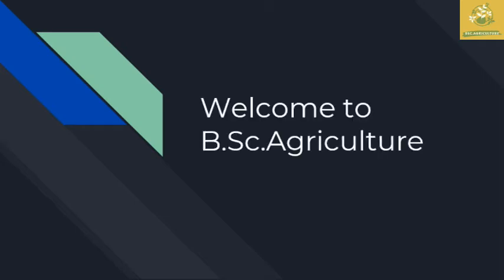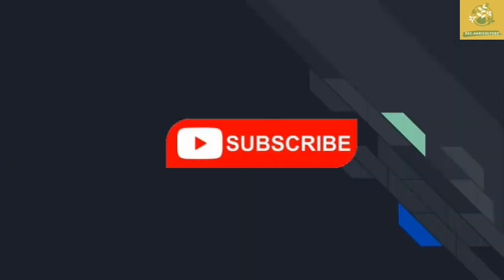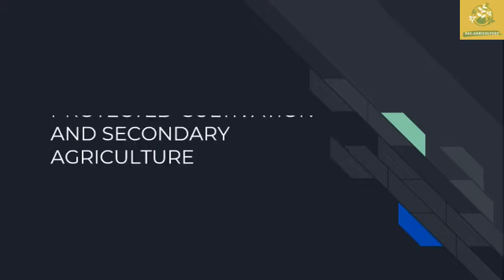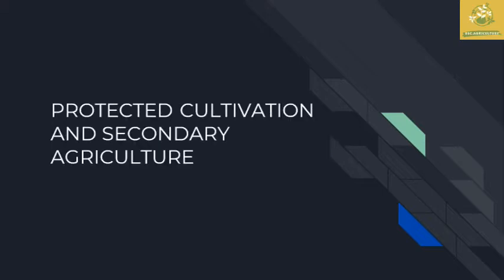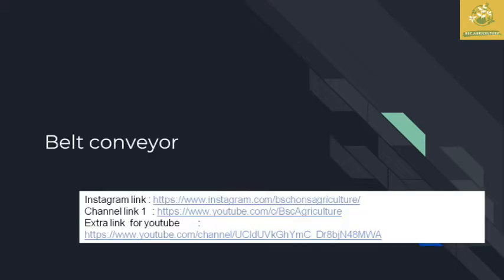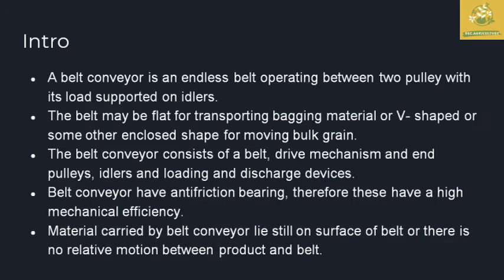Hello friends, welcome to VAC Agriculture. If you are coming to my channel for the first time, don't forget to hit the subscribe button. In this video we are going to see about productive cultivation and secondary agriculture, covering the top belt conveyors, which is the second part of the material handling equipment.